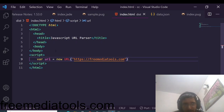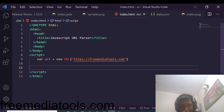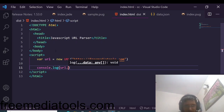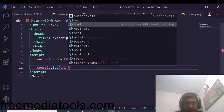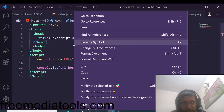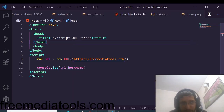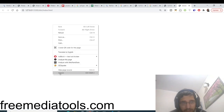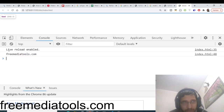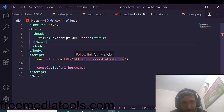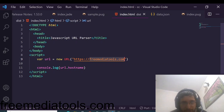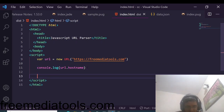To extract the basic information, we will console log various properties. First, we extract the hostname using URL.hostname. Opening this with Live Server and checking the console, it shows 'freemediatools.com'. The hostname is the portion that follows the double-slash symbol — it is the domain name.